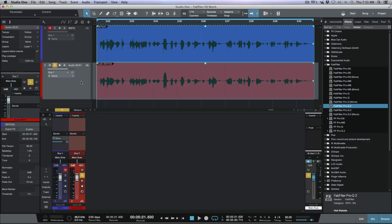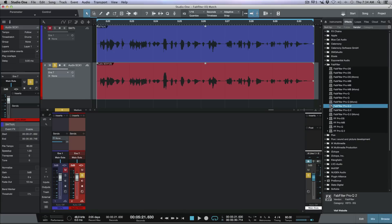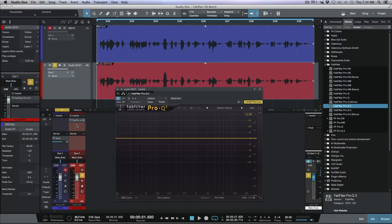The first thing you need to do with any EQ match workflow is determine which signal you want to match to. In this case, I want to match the bottom signal — the darker of the two — to my top SM7B signal going through an RC500, which is a brilliant solid state preamp by Personas. I'm going to drag the FabFilter Pro-Q2 plugin onto the bottom track, which is the track whose EQ curve I'll be changing. Then we need to activate the sidechain.